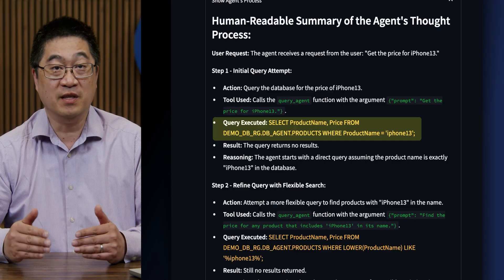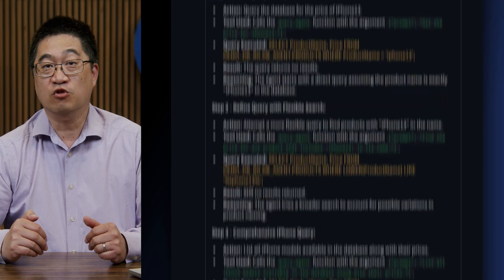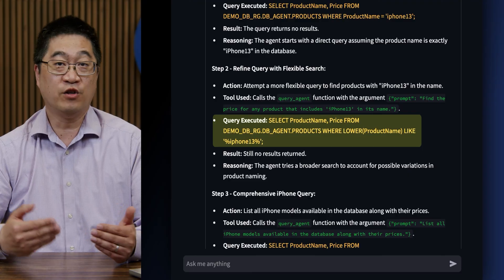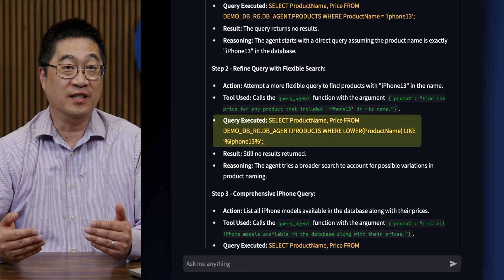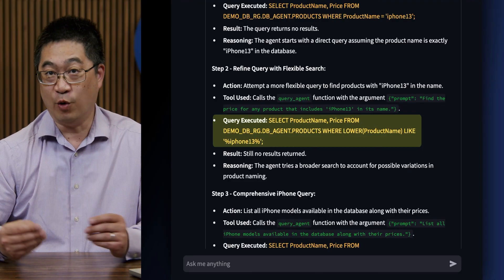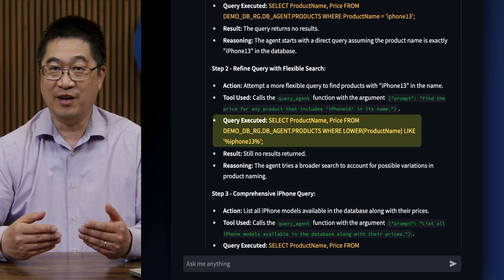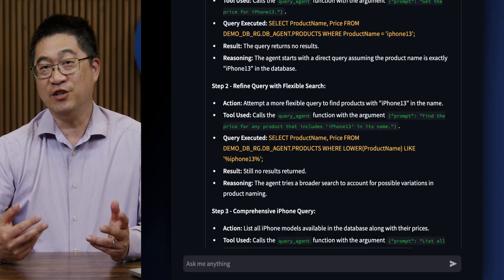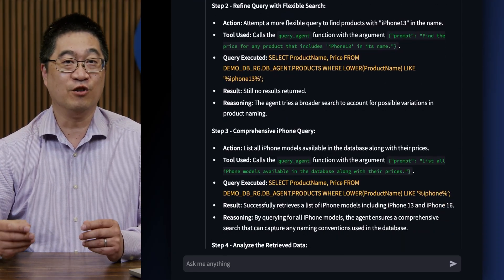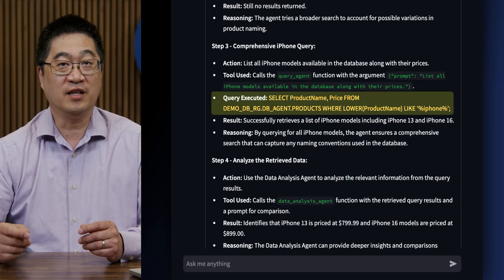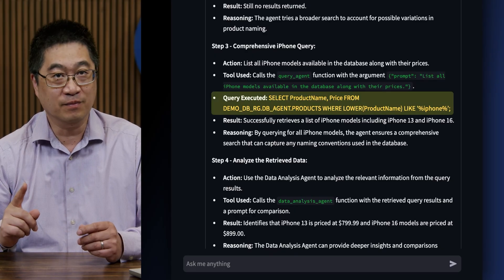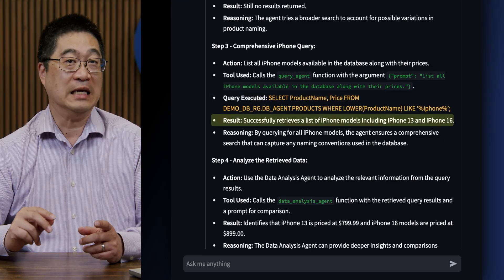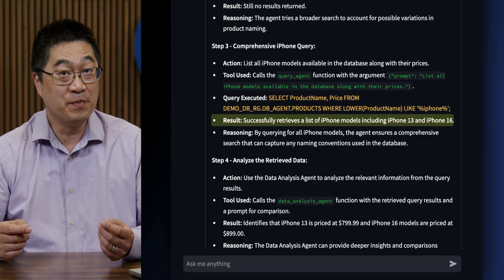The agent tries again with a new SQL search, this time using a wildcard search for any product containing the string 'iphone13' — all lowercase, no space — again no results. For the third attempt, the agent searches using a wildcard for any product containing 'iphone.' We get two results, and the agent responds back in natural language with the findings.